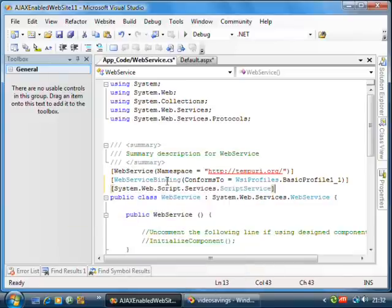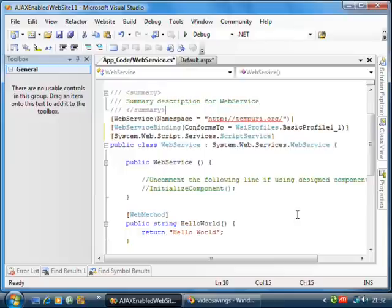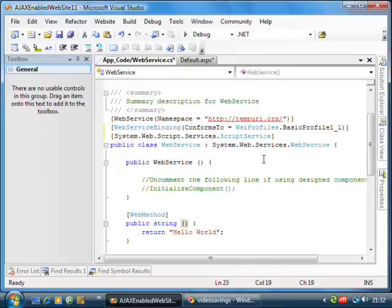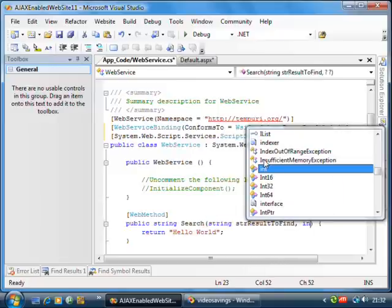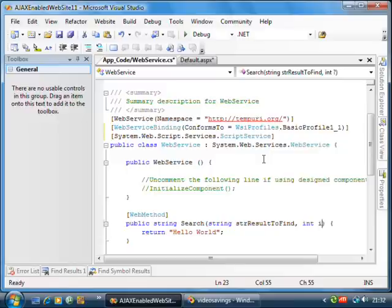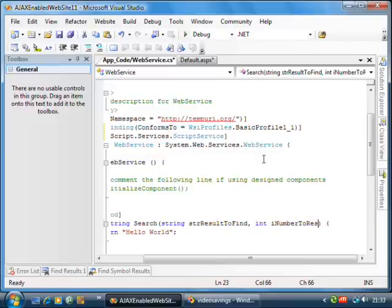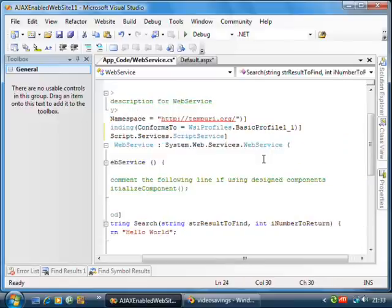Basically, it generates some JavaScript in the behind file in the web server that allows it to be called. What we'll do is we'll create a function called search and we want string strResultToFind. And we're going to pass in a number to return just to make sure we're not returning too many values.